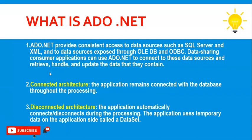Let's get started. So what is ADO.NET? ADO stands for ActiveX Data Object. It provides consistent access to data sources such as SQL Server, XML, and to data sources exposed through OLEDB or ODBC. Data sharing consumer applications can use ADO.NET to connect to these data sources, retrieve, handle, and update the data they contain. There are two kinds of architecture in ADO.NET: one is connected architecture or connected data architecture, and disconnected data architecture.